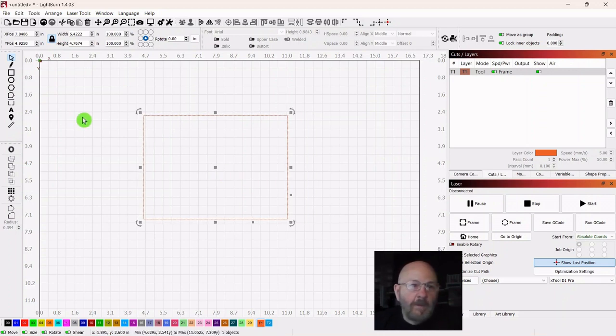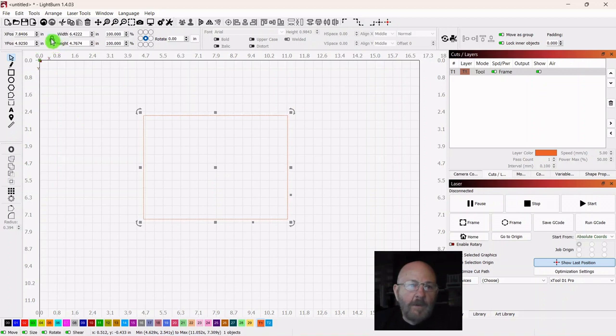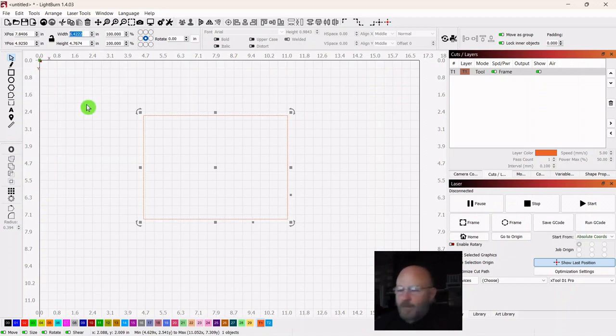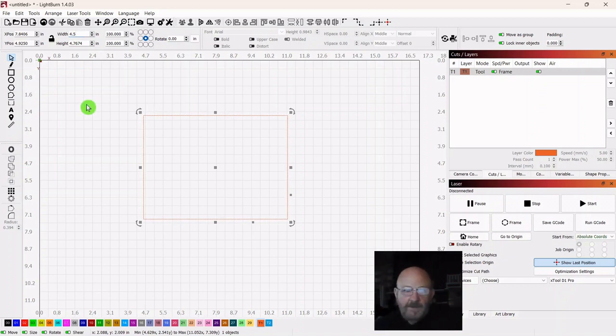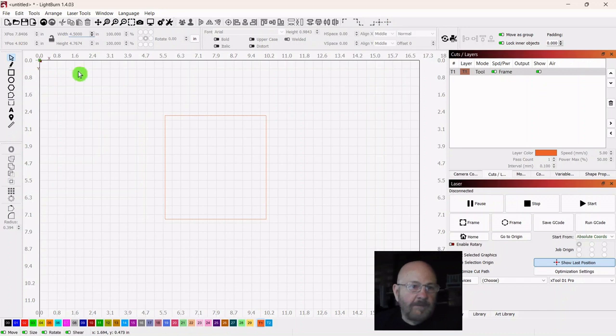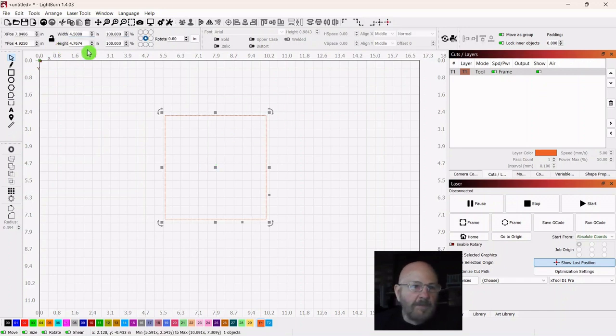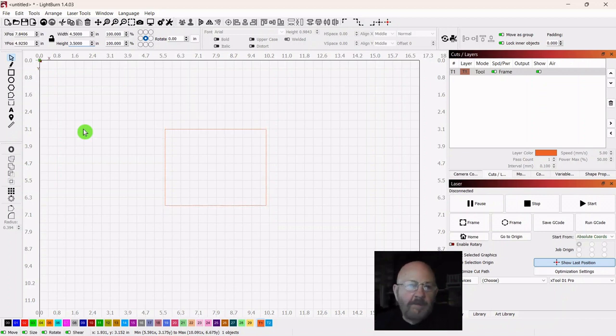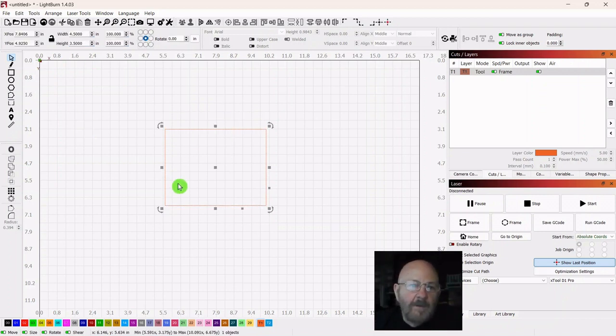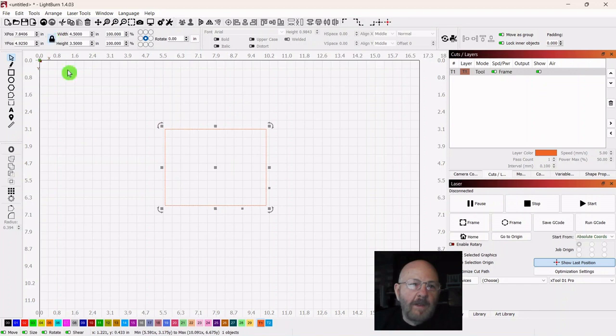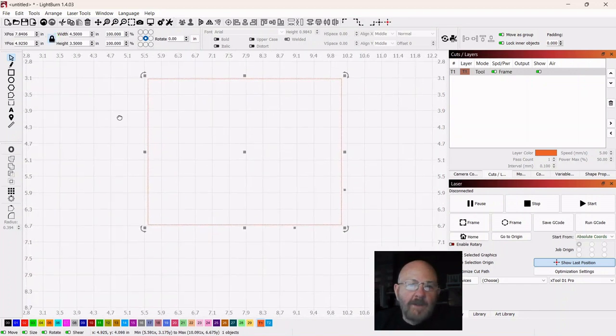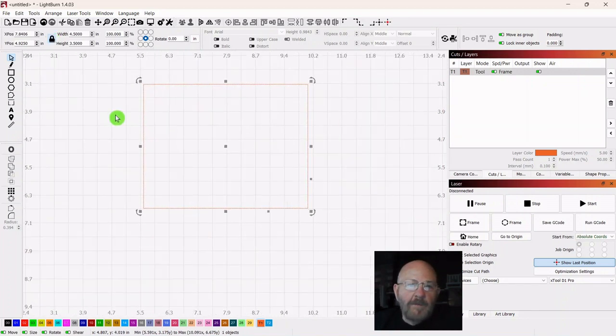Now we want to resize it. So go up and take the lock off of the size, and we'll make the width 4.5 inches. And we will make the height 3.5 inches. Then select and lock it back. So that's the space we're working with.